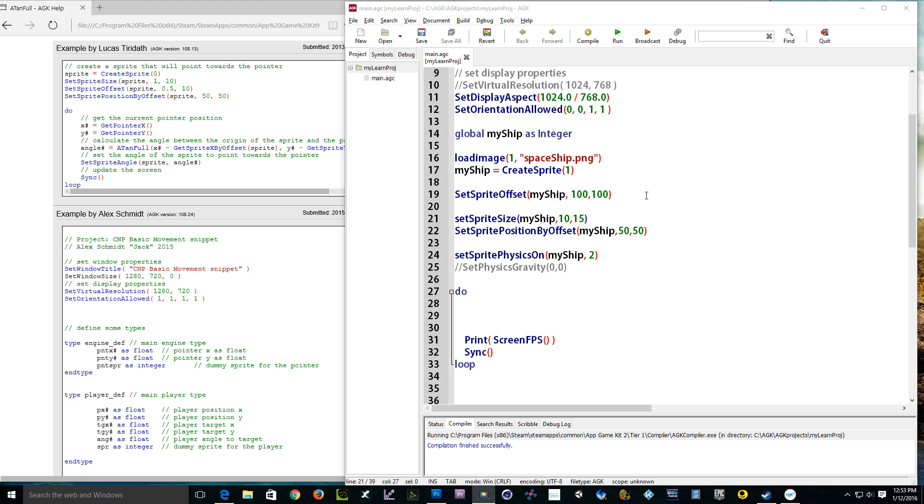So I went ahead and loaded an image, my spaceship, and assigned it to my spaceship. Now I'm going to set the sprite offset of my ship. My ship dimensions are 200 by 200 pixels, so I'm setting the offset 100, 100. The offset is basically half of your height and half of your width.